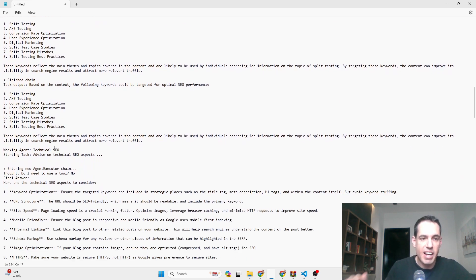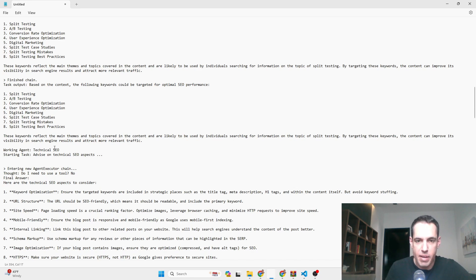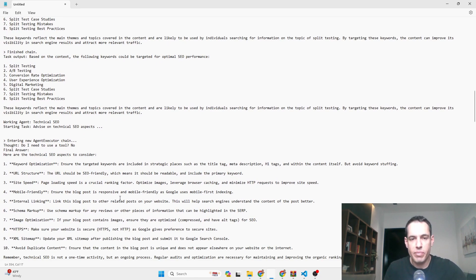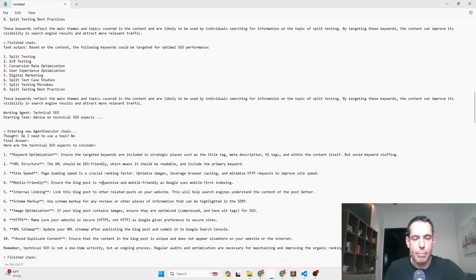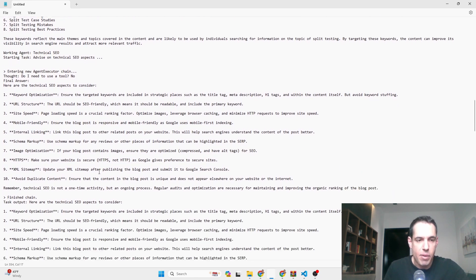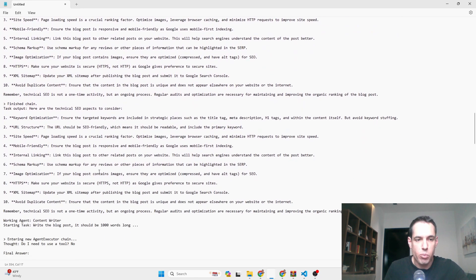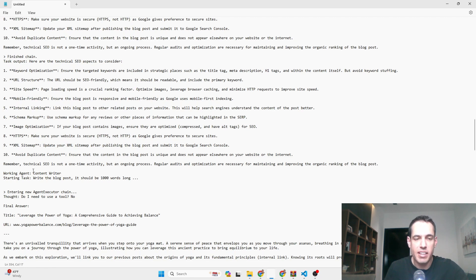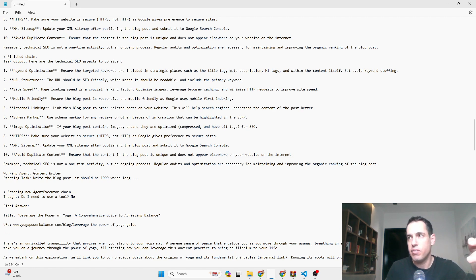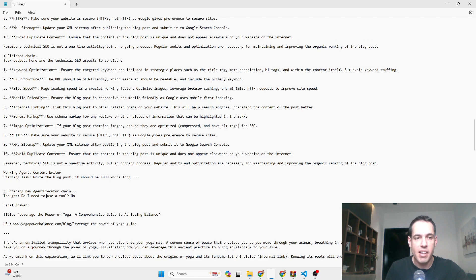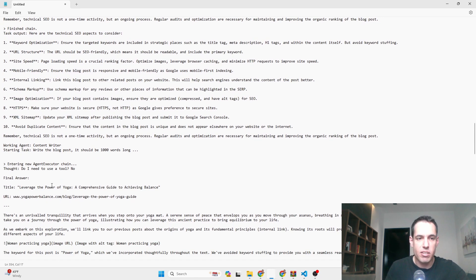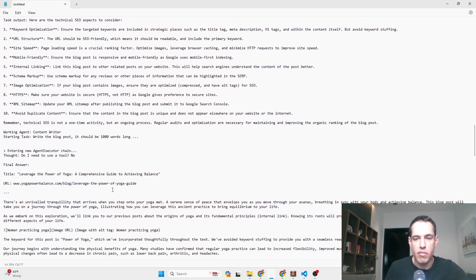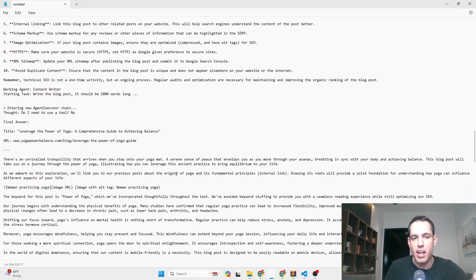It came up with actually good keyword research: split testing, A/B testing, CRO, conversion optimization, UX experience optimization, digital marketing, split test case studies, split testing mistakes. That was pretty good. Then the technical SEO agent wrote stuff that was very general, nothing specific to the task. Because his output was general, the next agent, the content writer, he didn't have the context of the split testing and the keywords that we intended to have in the blog post and the outline, so he just wrote a blog post about the power of yoga.